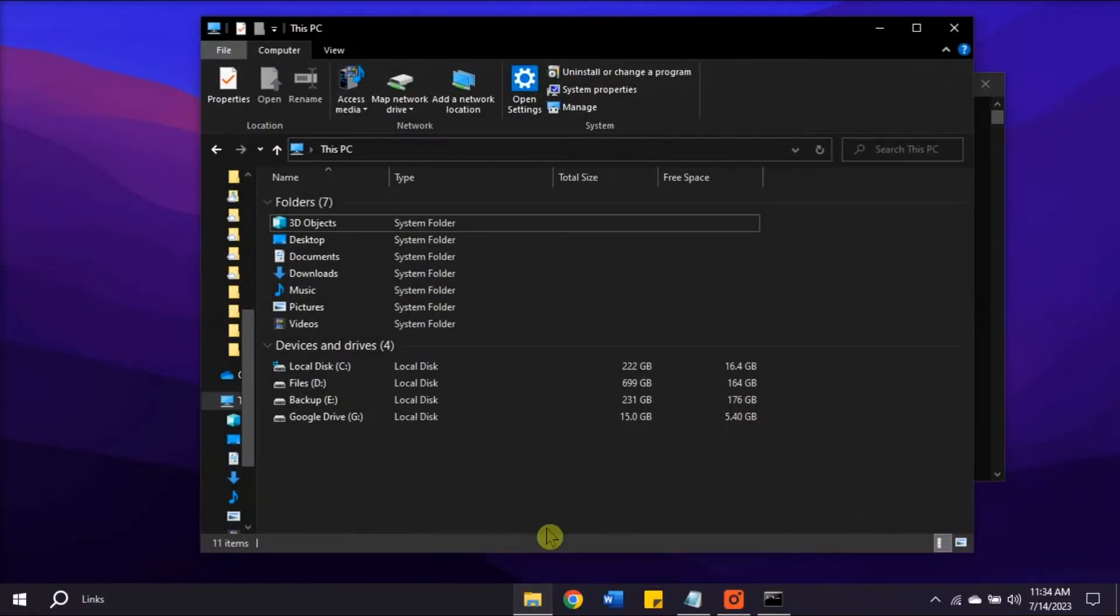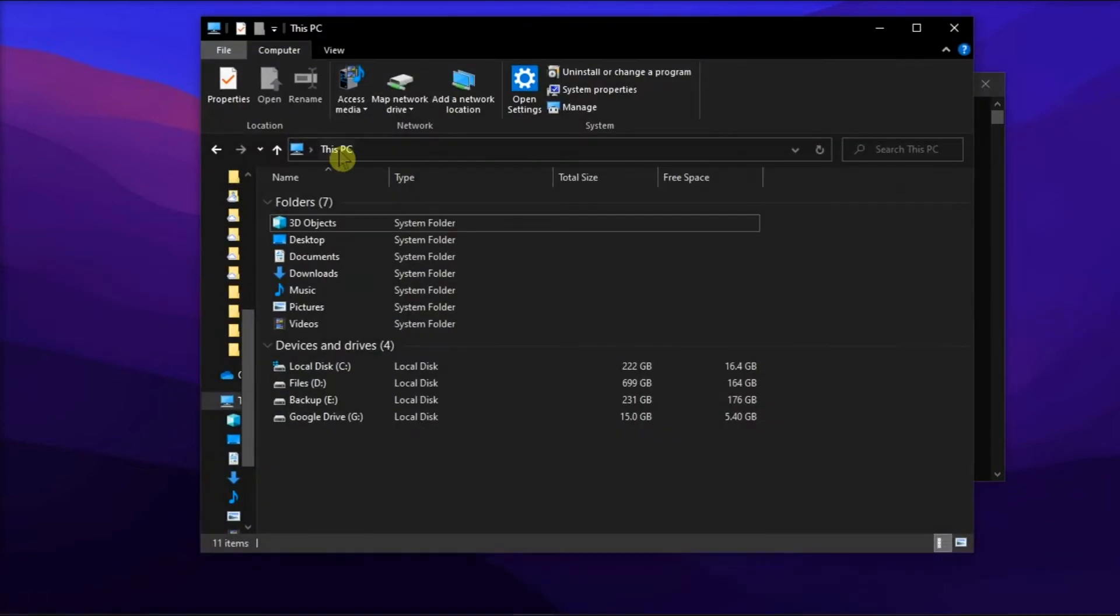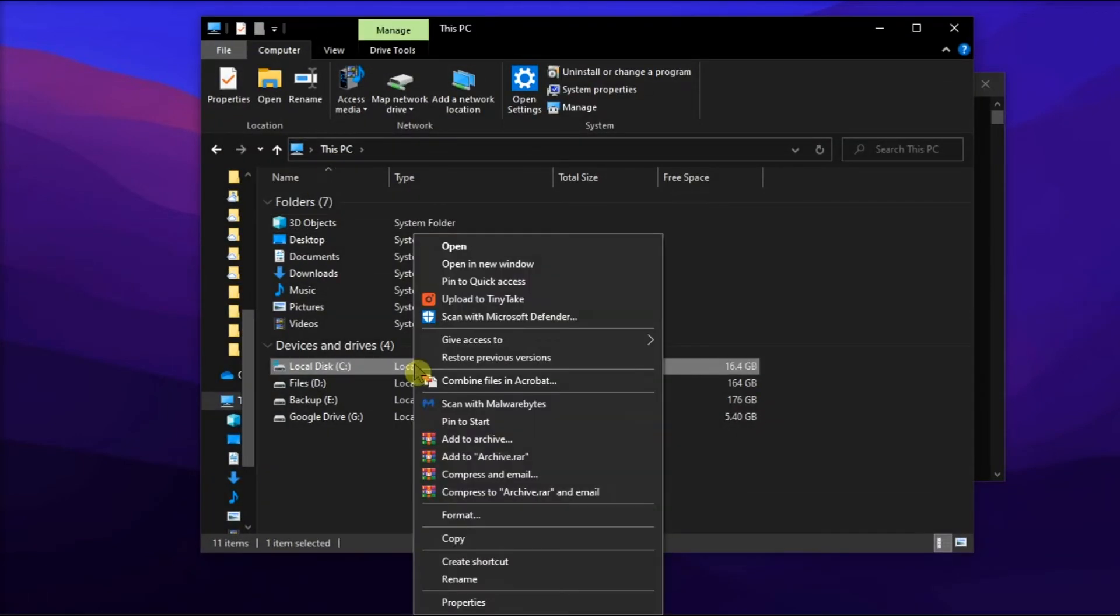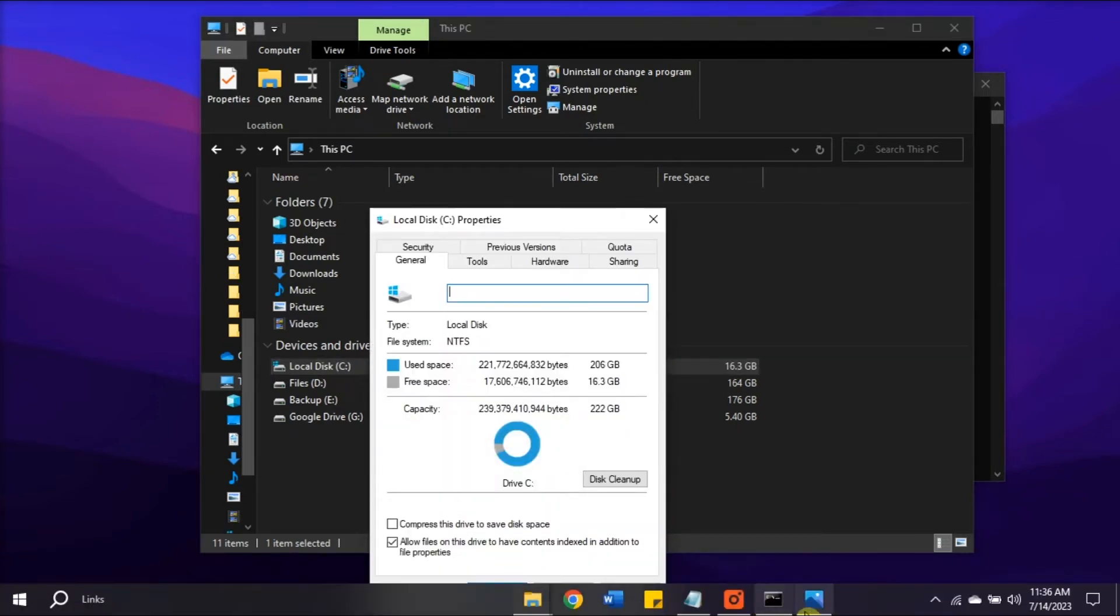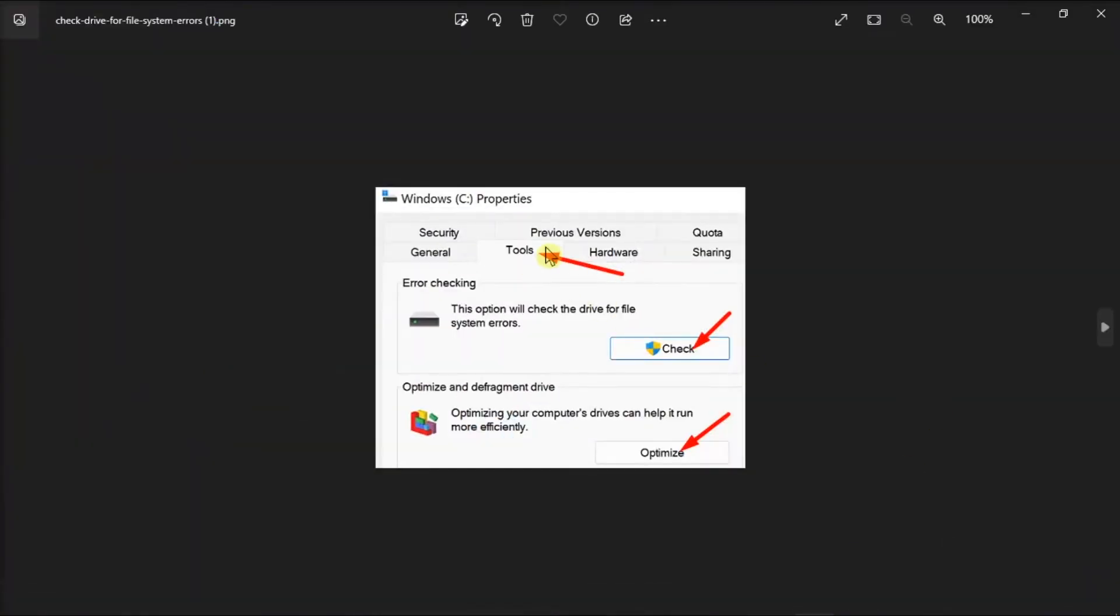Then go to This PC, right-click on your OS Drive, select Properties, click on Tools tab, and select the Check option under the Error Checking section. After that, right-click on the TurboTax installation file and select Run as Administrator.